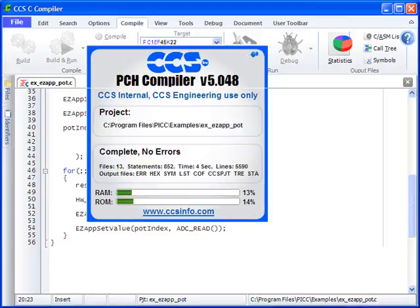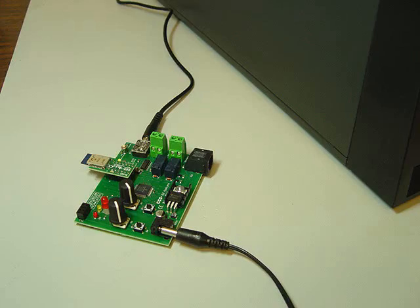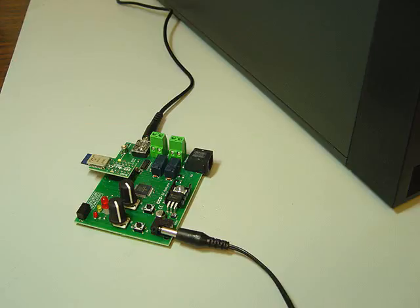After the build is completed and shows no errors, go ahead and connect the board to the PC using a serial cable. Put the board into bootloader mode by holding down button B4 and reset the board.